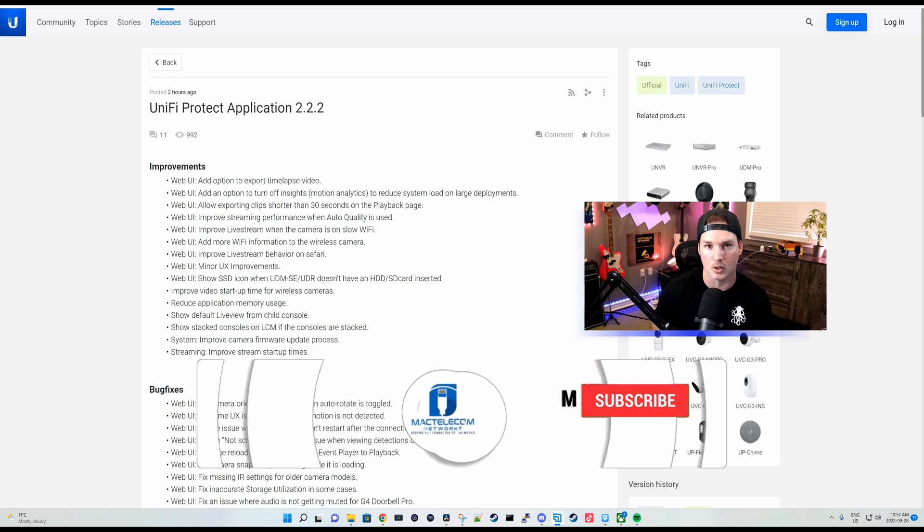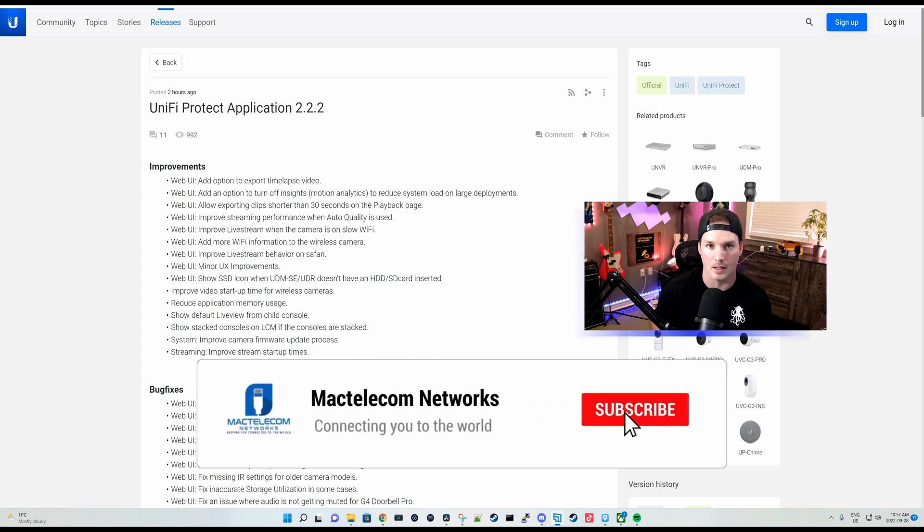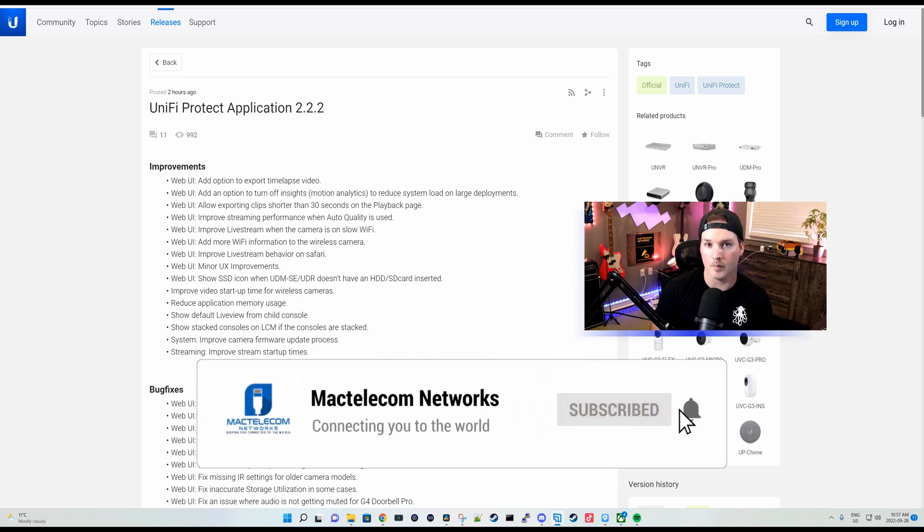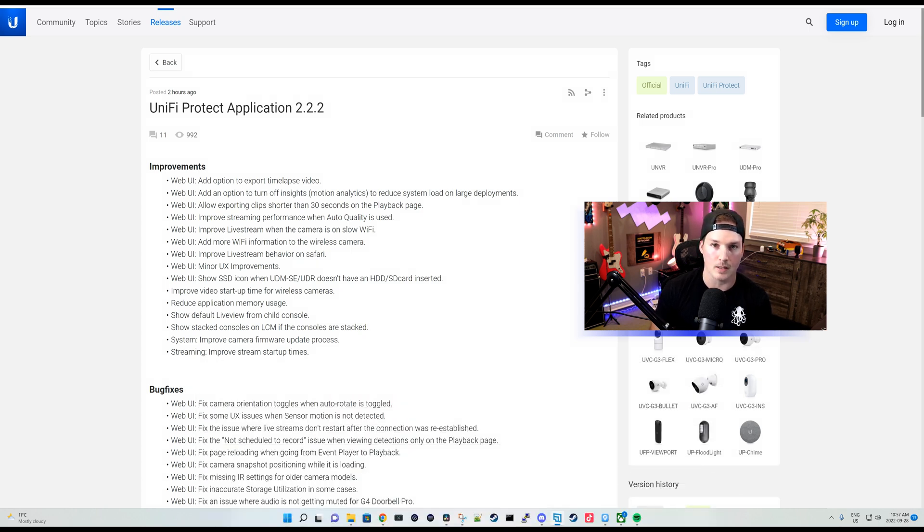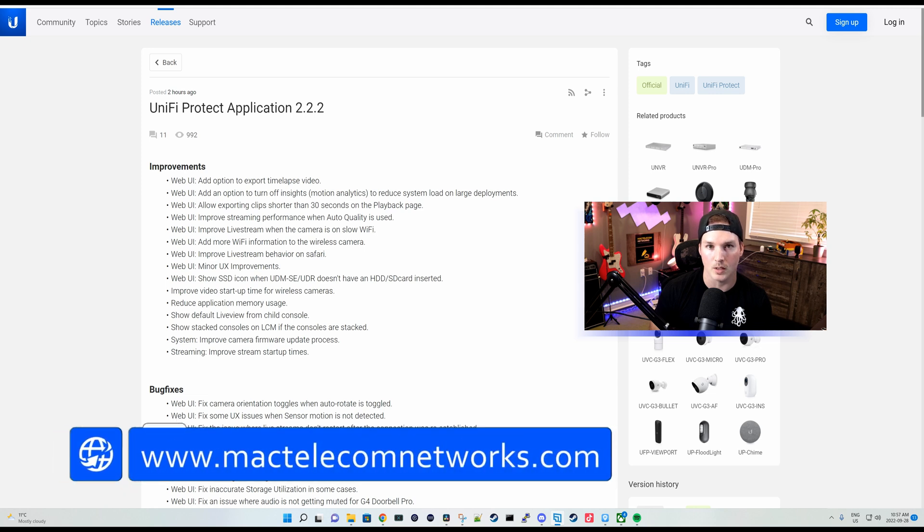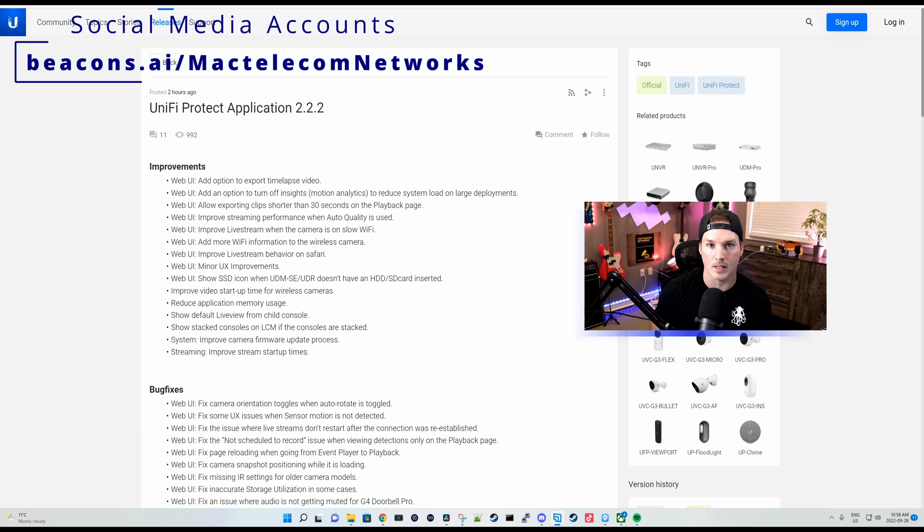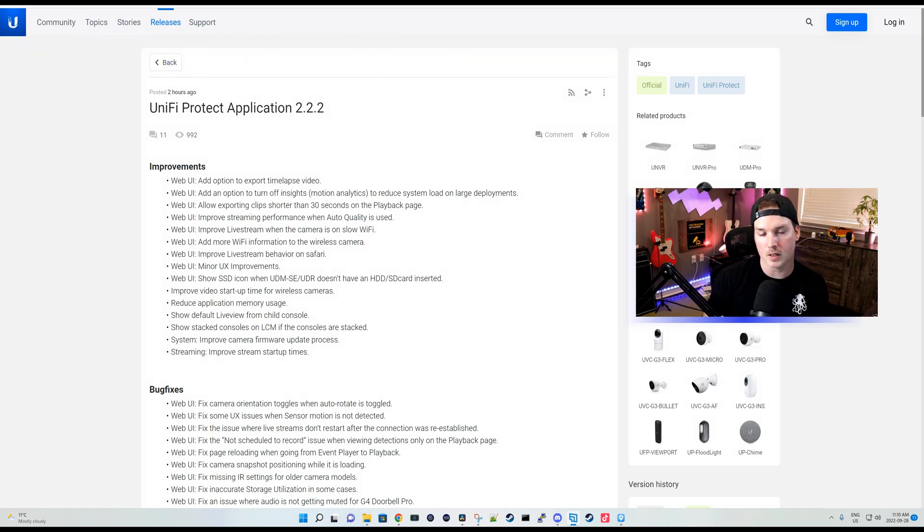If you're new here, please subscribe and hit the bell icon. If you'd like to hire me for network consulting or UniFi Protect Consulting, visit www.mactelecomnetworks.com and you can find all my social media accounts at beacons.ai slash mactelecomnetworks.